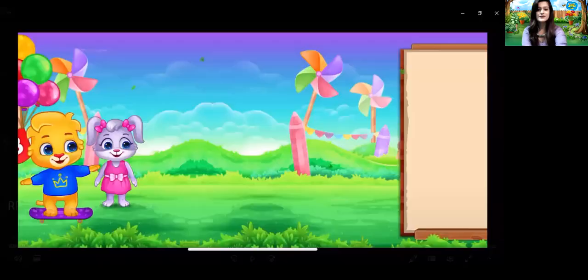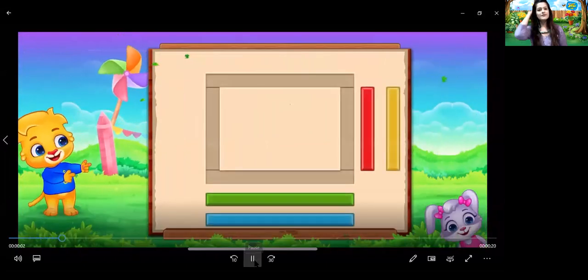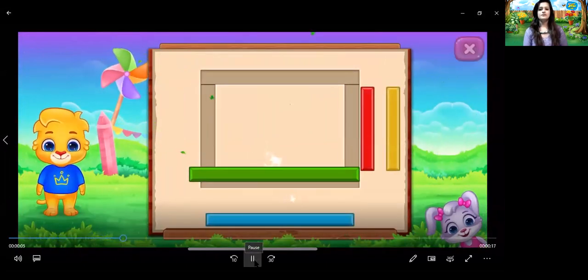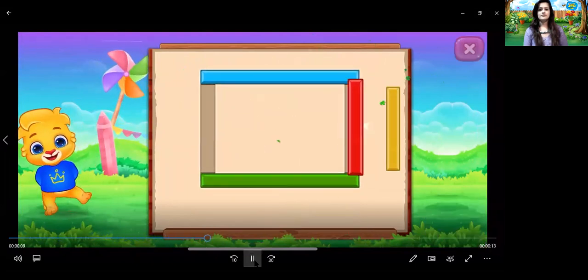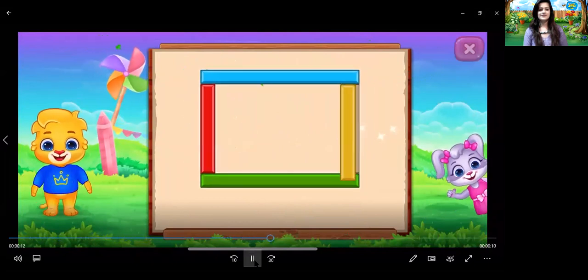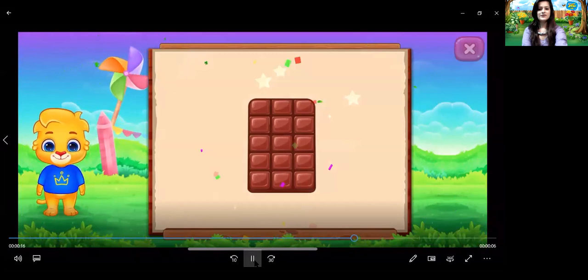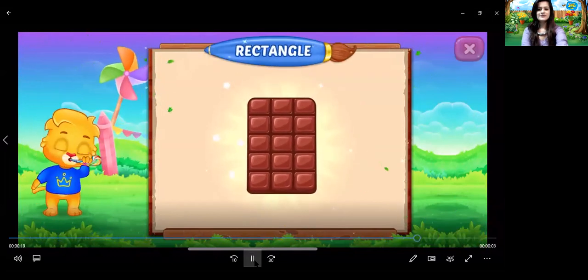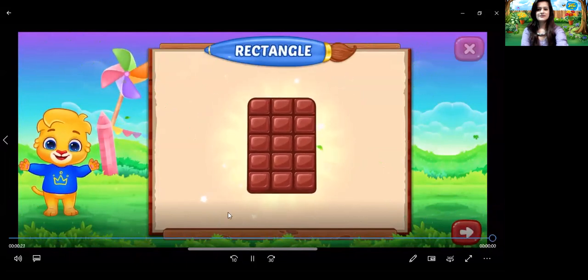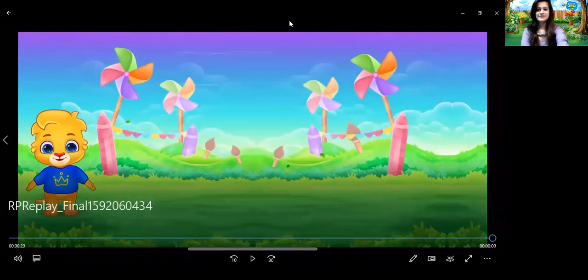And now I have a very nice game for you all children. Are you all ready? Let's start. So yes children, that was rectangle shape. And there was a chocolate bar in that game, and that chocolate bar was also in rectangular shape.